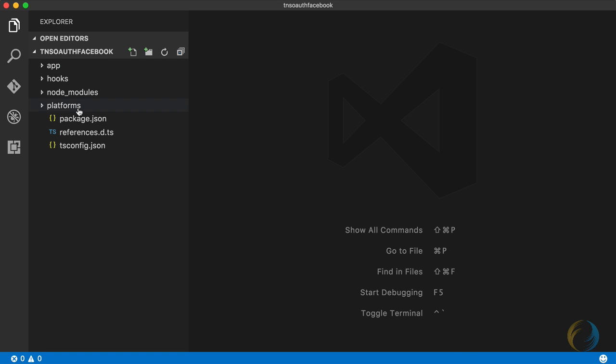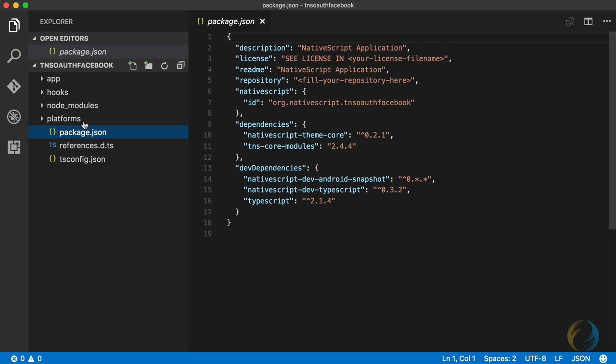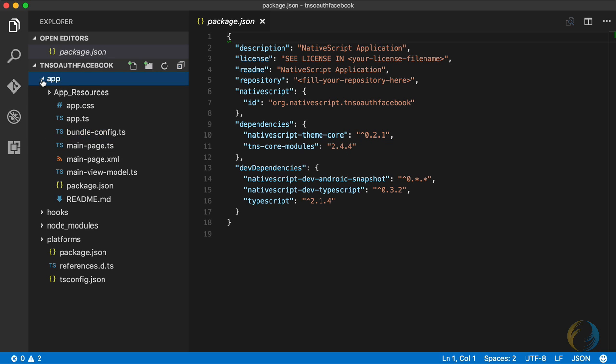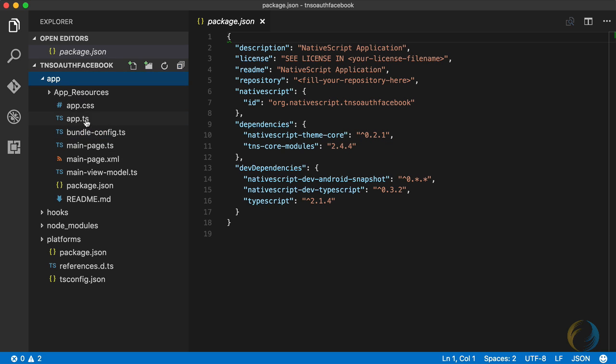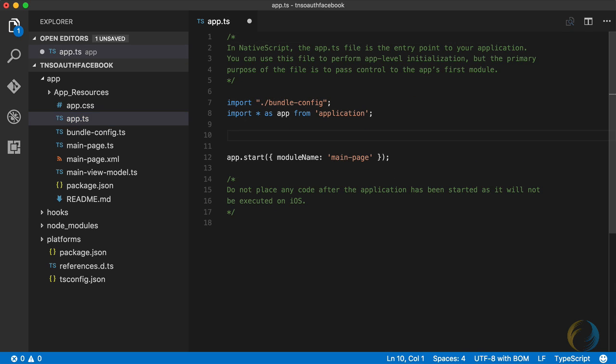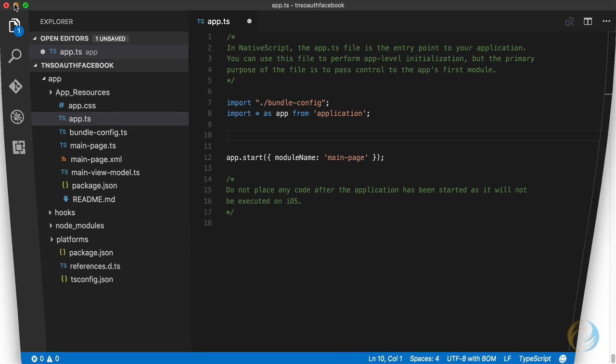There's my package.json file. You can see the version of TNS core modules here as well. So I'm going to open up this app.ts file. This is where I'm going to add my OAuth setup. We'll get back to that in a second.